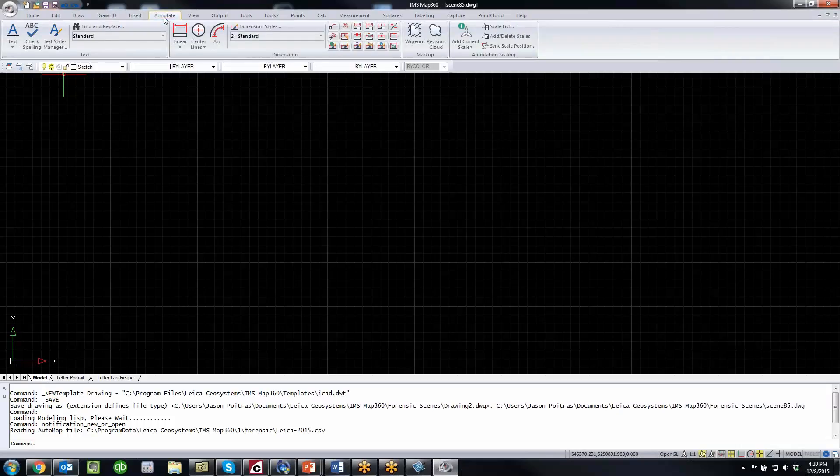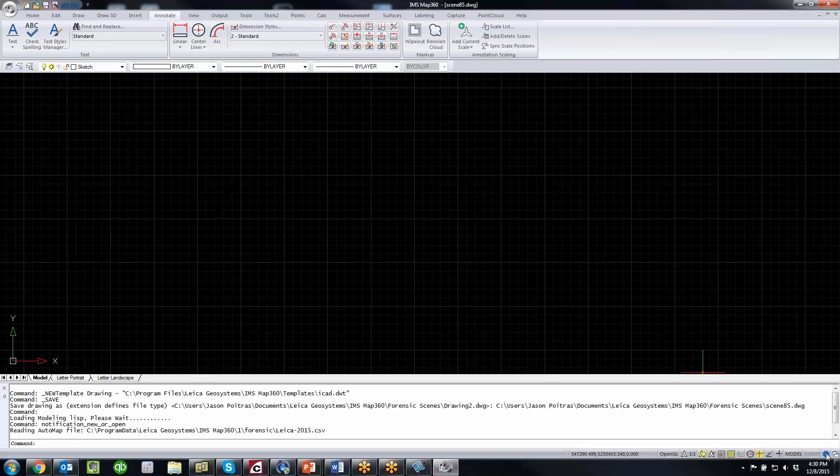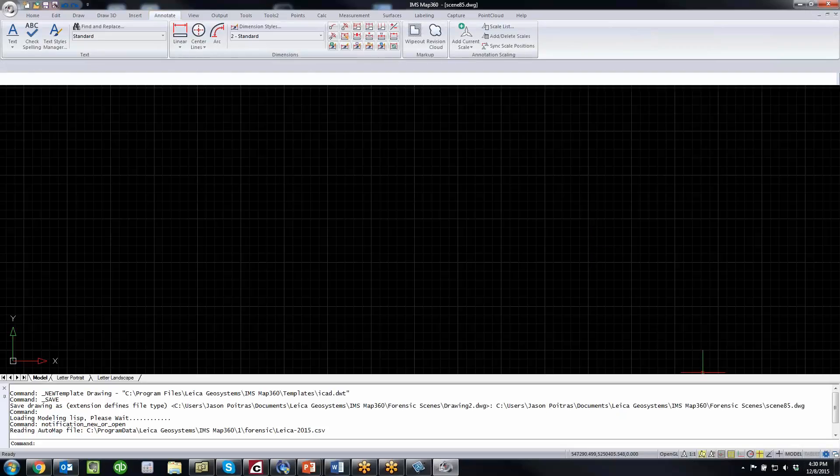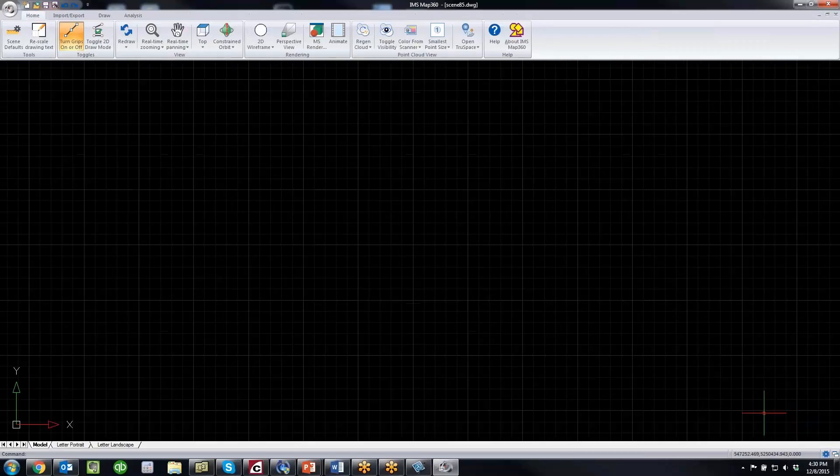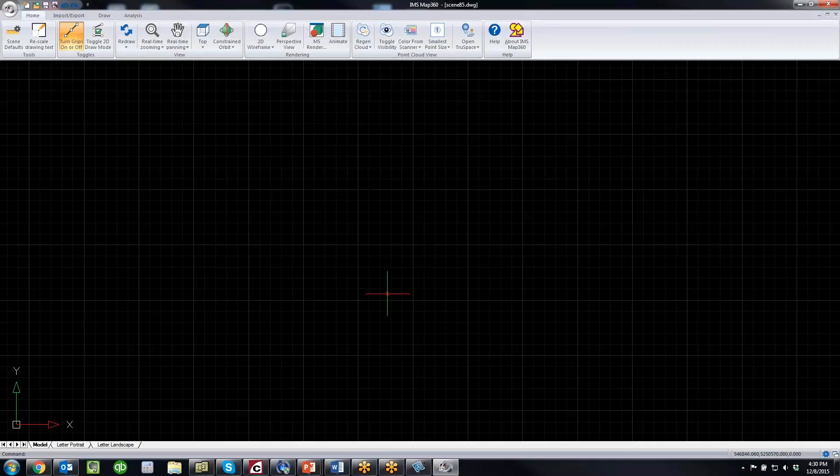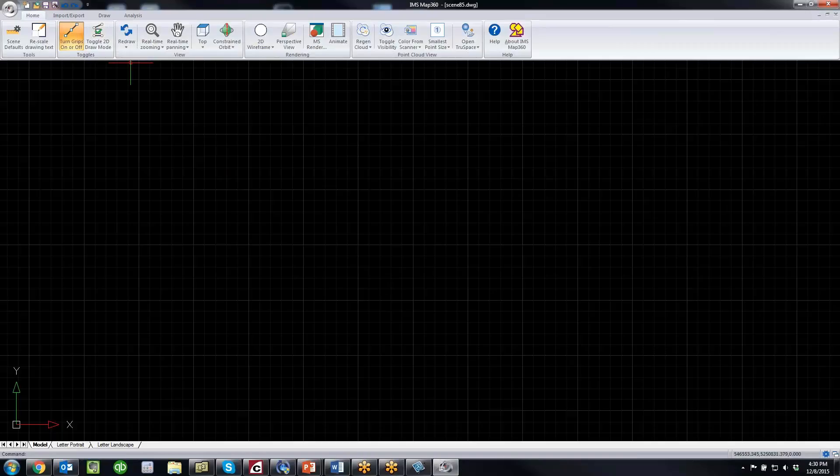Some of our power users will probably use advanced mode, but we're finding most of our users for the majority of their work can just use sketch mode. We've done a pretty good job of including the tools that are used 80% of the time, and most users can complete their sketches in sketch mode.